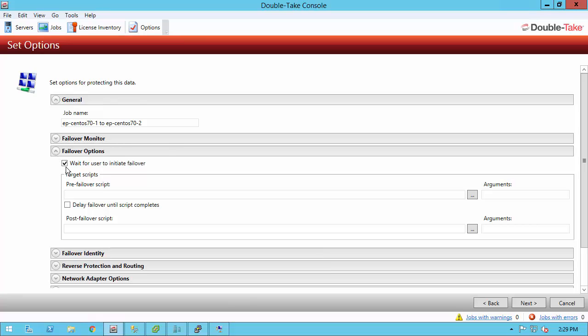When that failover condition is met, it will go ahead and automatically failover. But with this option checked, it will wait for user intervention. If you are going to use the automatic failover, I would highly recommend changing that failover monitor to something a lot higher to take into account any server restarts or intermittent network outages while the server may be still okay. You have the ability to run pre-failover and post-failover scripts. Pre-failover is a script that's ran on the target before reboot. Post-failover is a script ran on the target after reboot. And with a bash shell script, you can truly do anything.